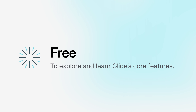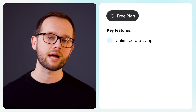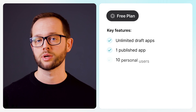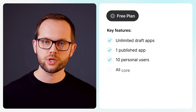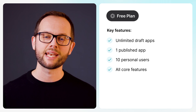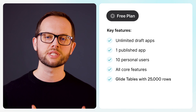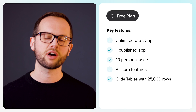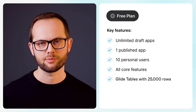Glide has always had a free plan, and we are continuing to keep this open so that anyone can try and learn Glide without paying a thing. On the free plan, you can create unlimited apps and choose one of them to publish with up to 10 personal users. The free plan also comes with all the core features of Glide and now includes the ability to import and use up to 25,000 rows in Glide tables.